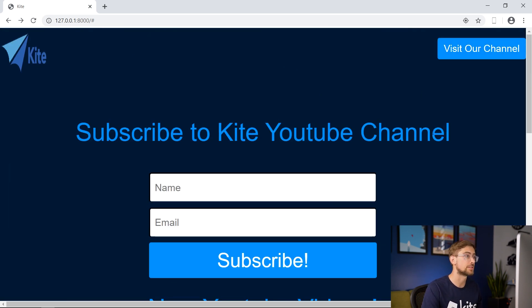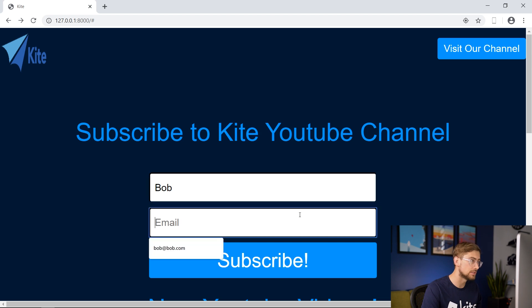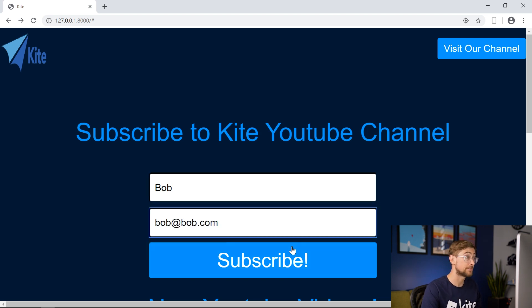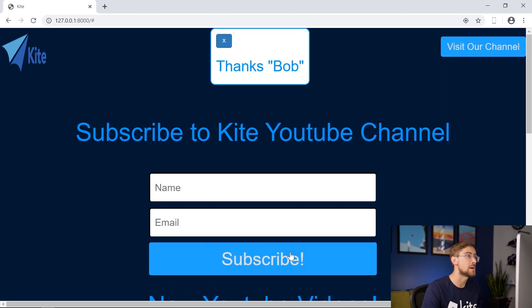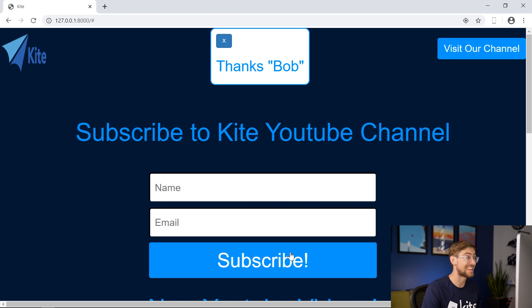Let's first try out the submission form and put a name and email and see what's happening. After submitting, we get a pop-up message which thanks us for registering. That's always good.